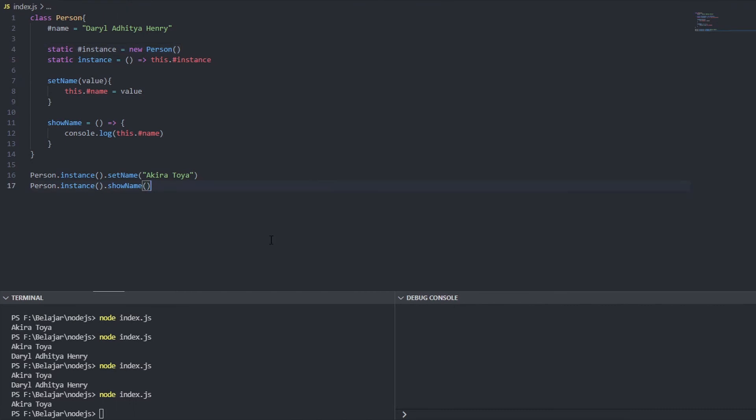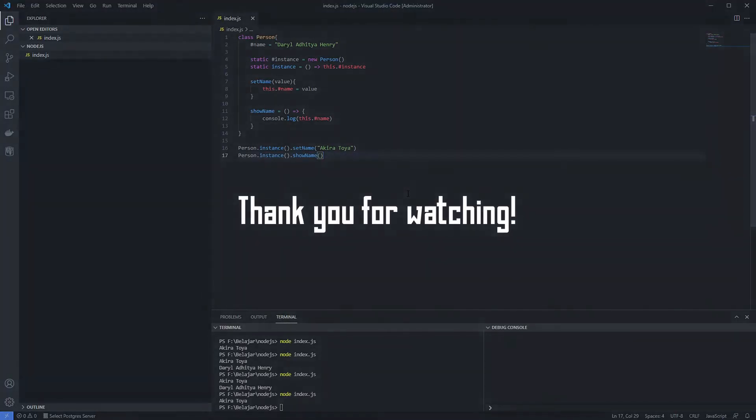That's it you already know how to create singleton object from a class I hope this video is helpful for you guys if you like this video please like and do comment thank you for watching see ya.